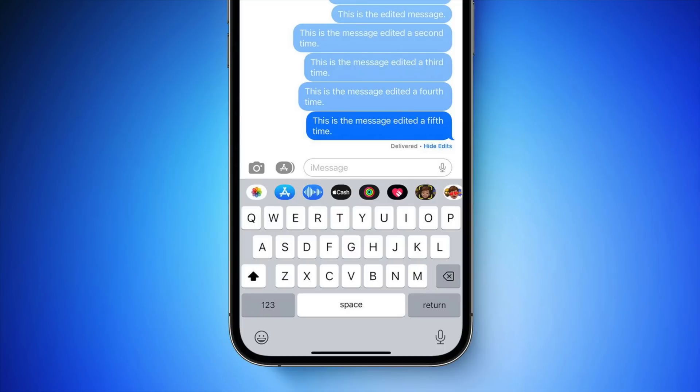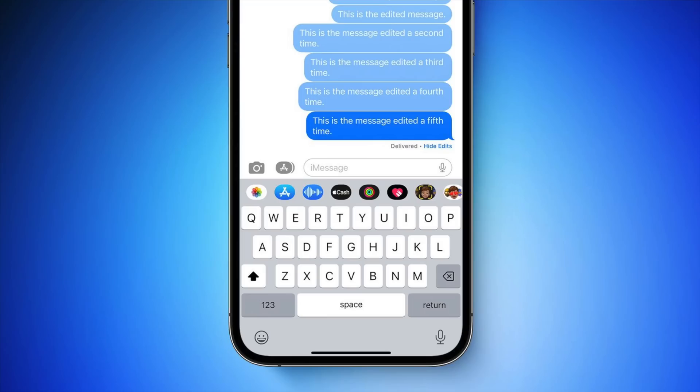Starting with Messages, beta 4 now adds new limits for editing and unsend features. When you edit a message, the edit history is now sent to the recipient along with the edit, so the original content is visible. On an edited iMessage, you can now tap on the small blue edited label to see the edit history, and it can be hidden again by tapping on Hide Edits.